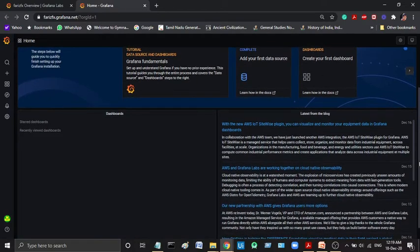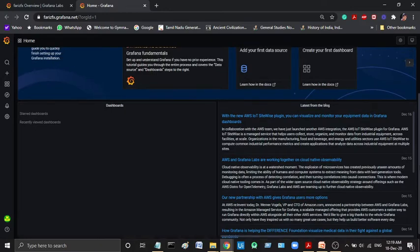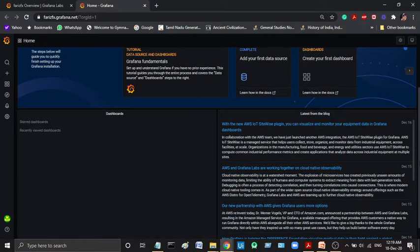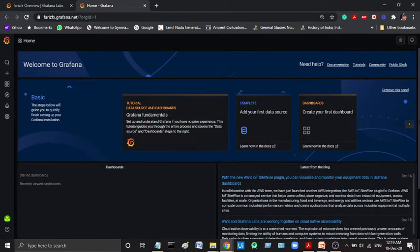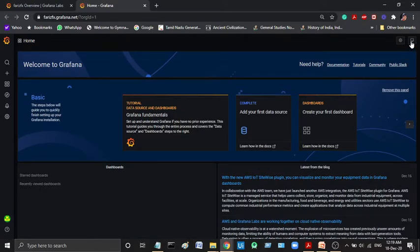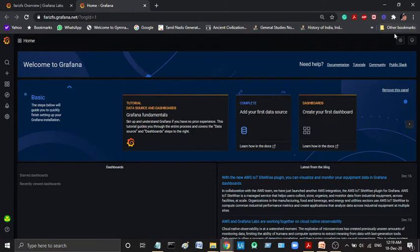We have a dashboard. It will add our favorites. You can add the start dashboard and recent view dashboard. This is the cyclic view. This is the view. It is convenient. You can check the view.